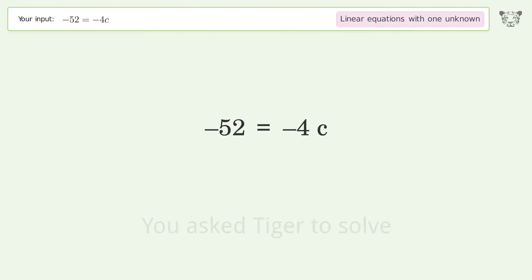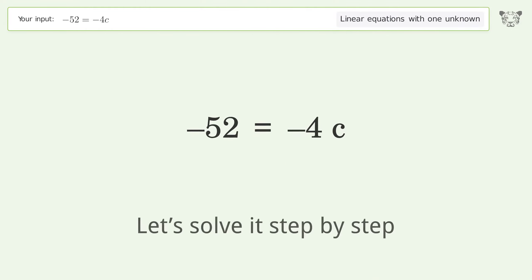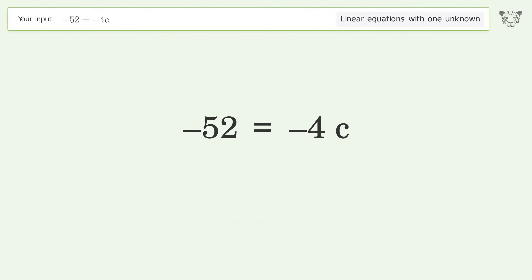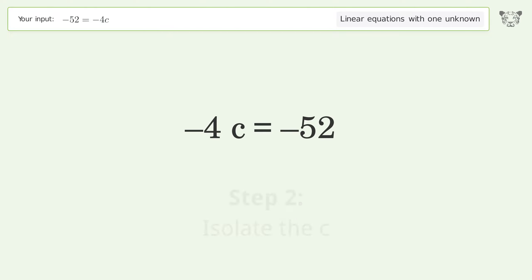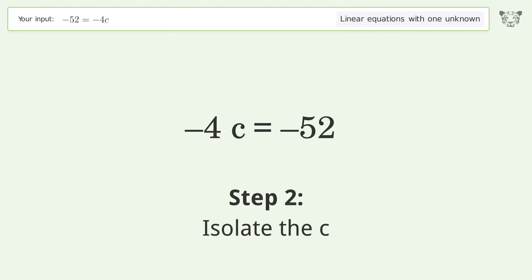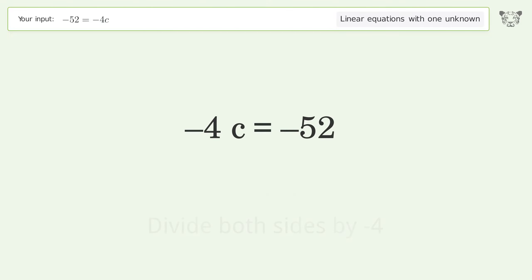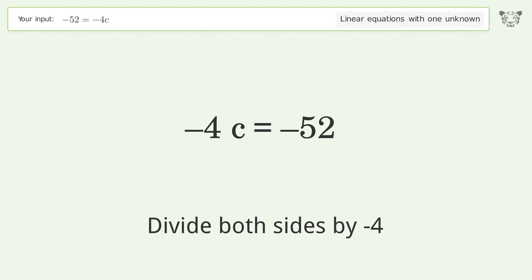Tiger is asked to solve a linear equation with one unknown. The final result is c equals 13. Let's solve it step by step — swap sides.